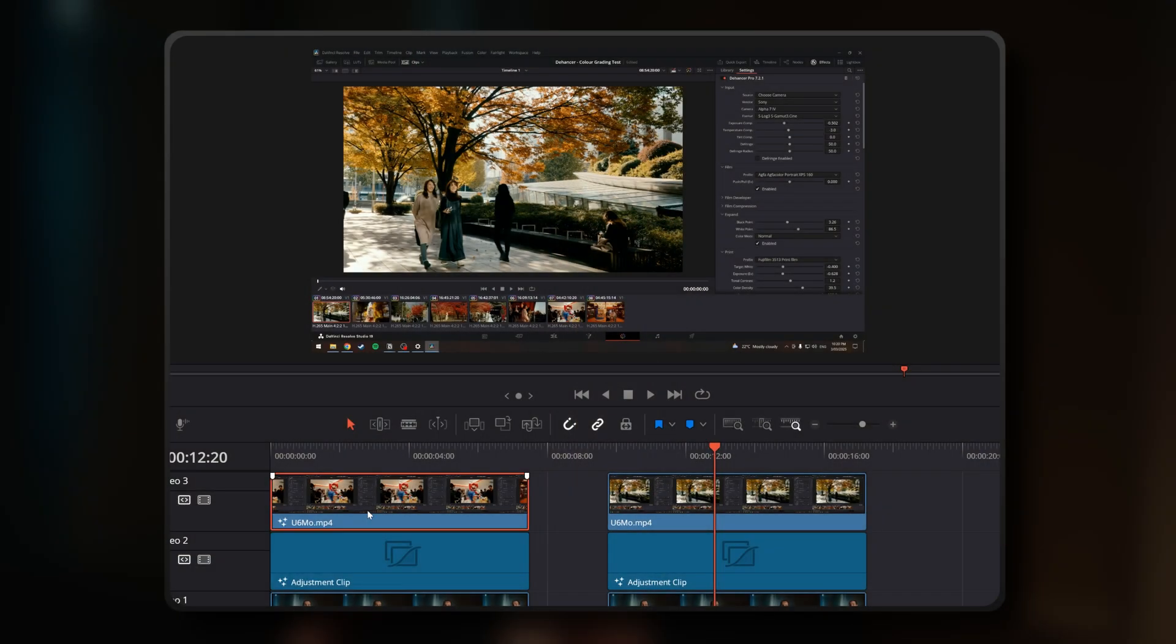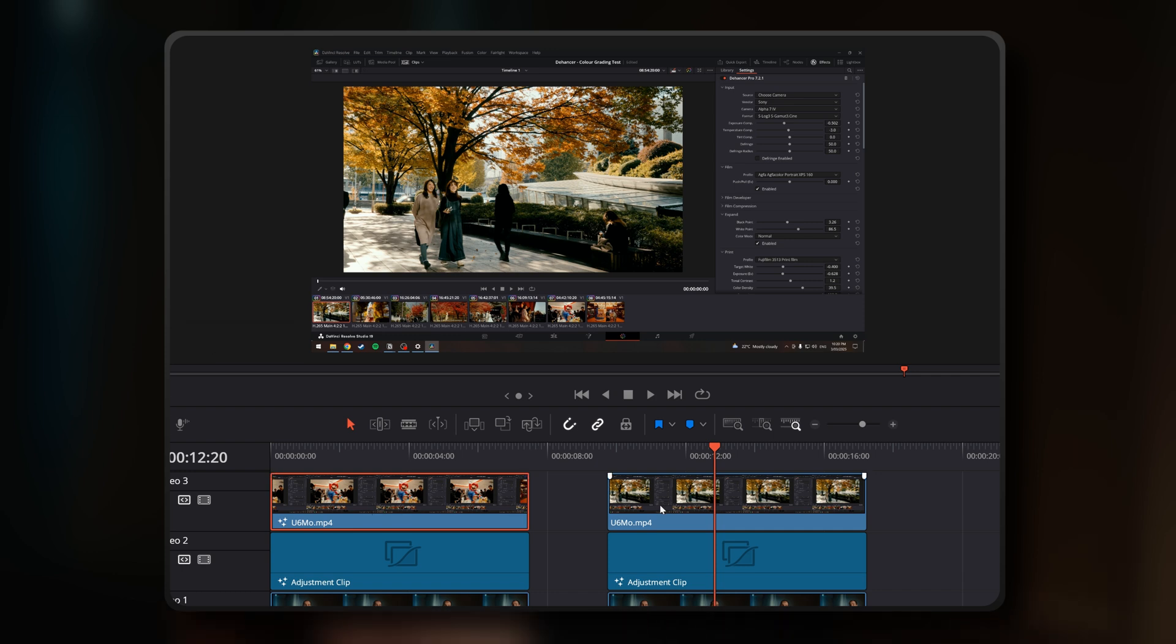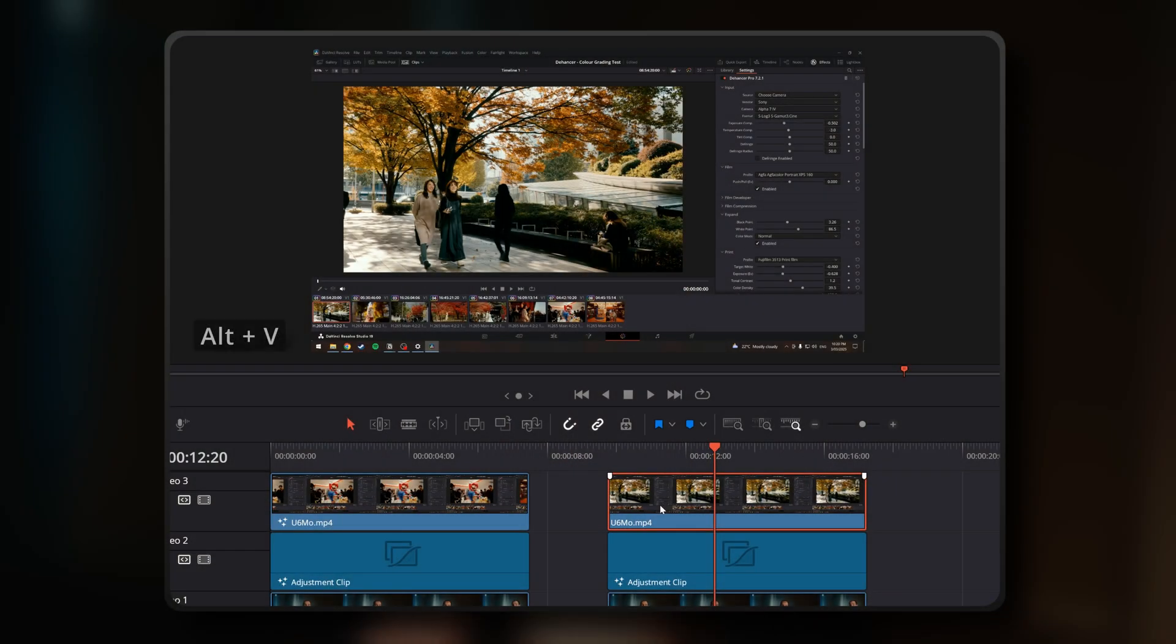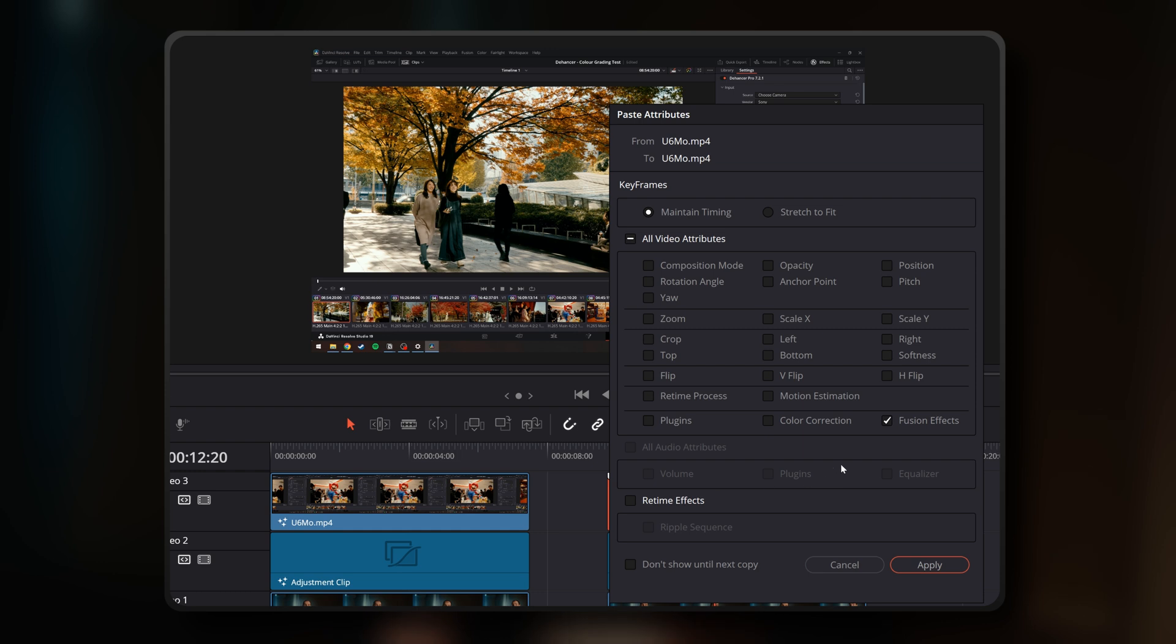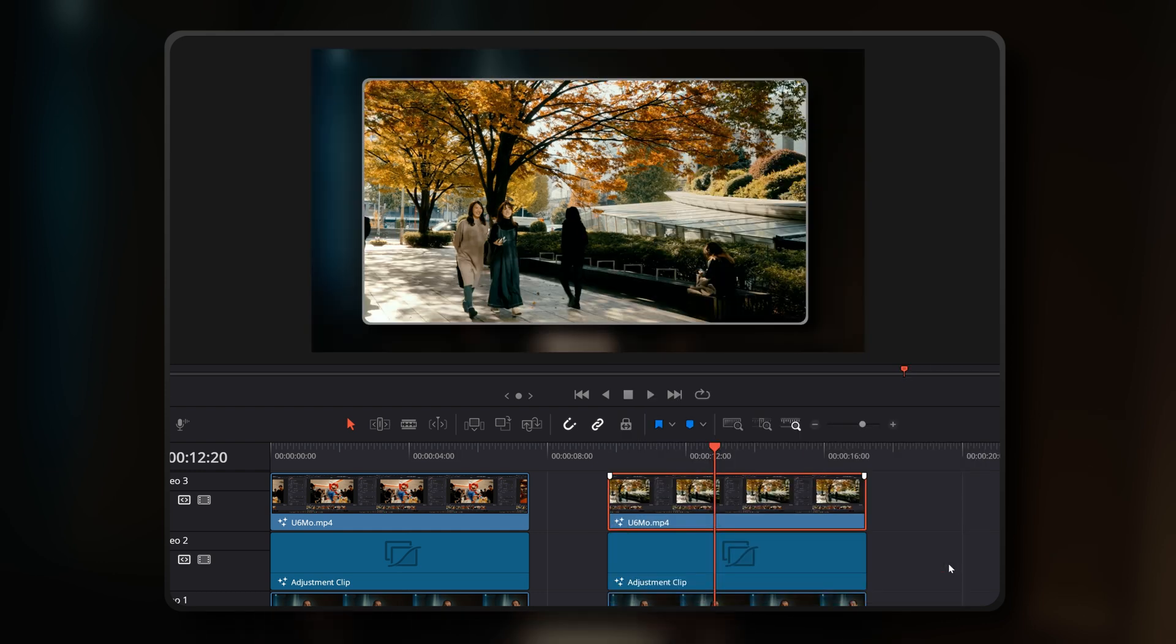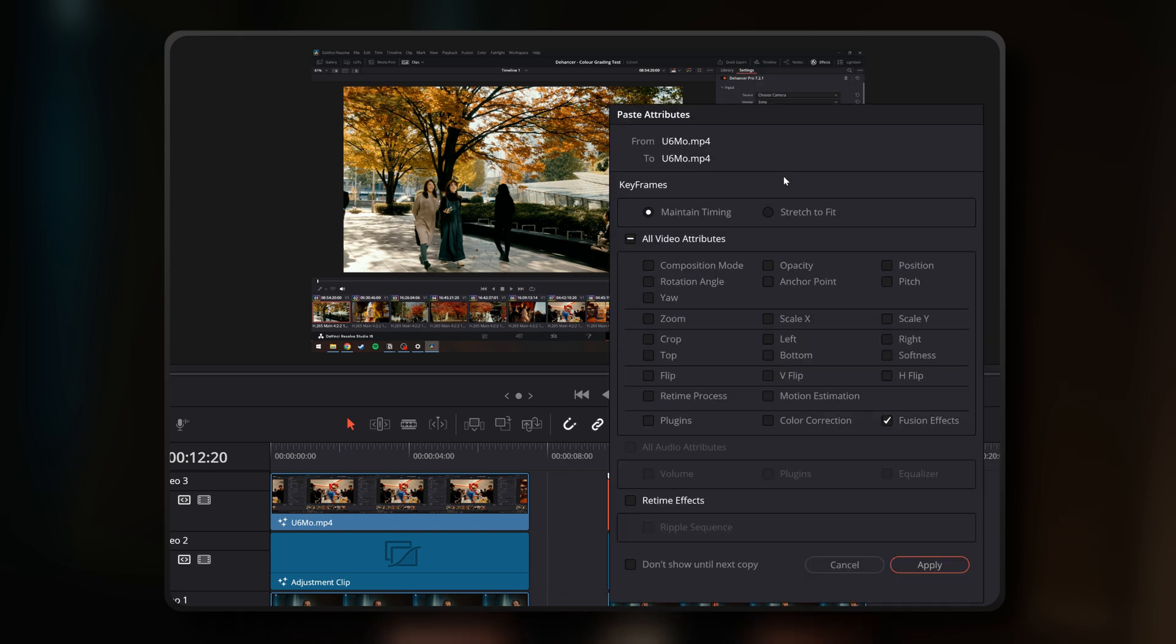Here's how. First, select your already edited B-roll clip, press Ctrl plus C on your keyboard, then select your target B-roll clip, whether it's a single one or multiple clips, and press Alt plus V. This will bring up the paste attributes menu, just make sure that the fusion effects option is ticked, and you'll be able to paste this effect. You can also access this menu by right clicking on the B-roll clip itself.